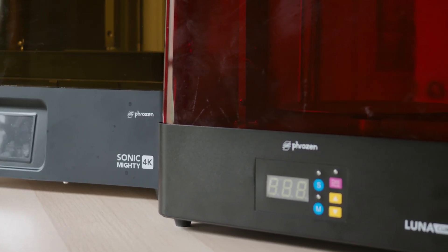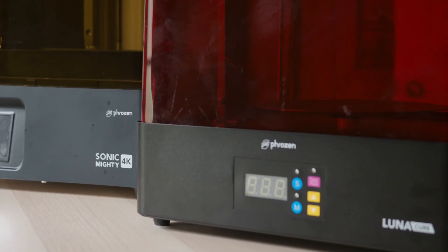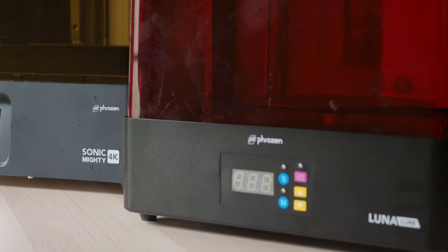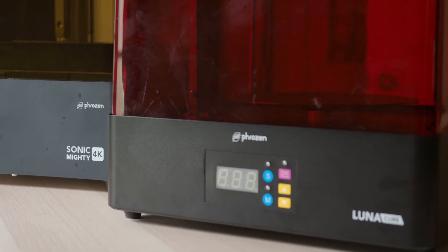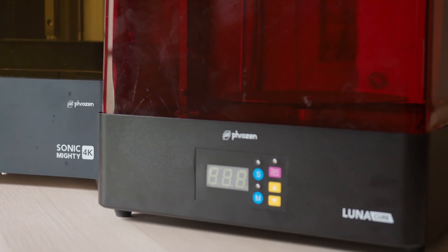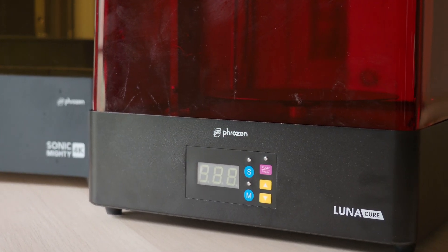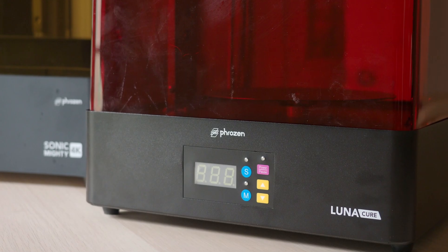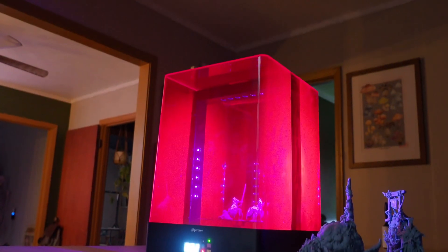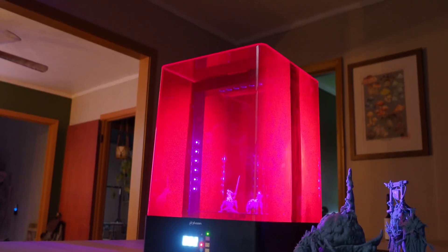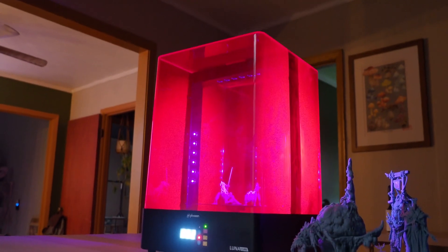With the release of the Sonic Mighty 4K, Phrozen has a new addition to their Phrozen Cure line, the Phrozen Cure Luna. This now stands as the largest consumer-priced UV cure station on the market.